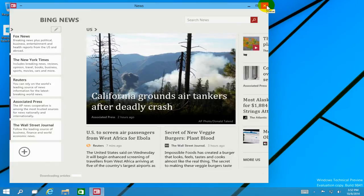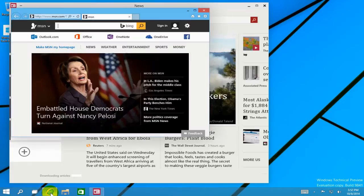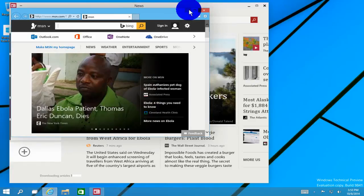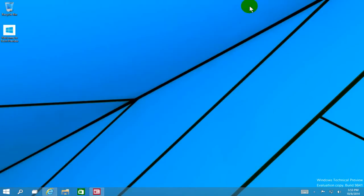Let's go ahead and open up the internet browser here and you can see it also opens up on the desktop and gives you this little window where you can enlarge it or minimize it. I'm going to go ahead and minimize all of these down on the task bar.